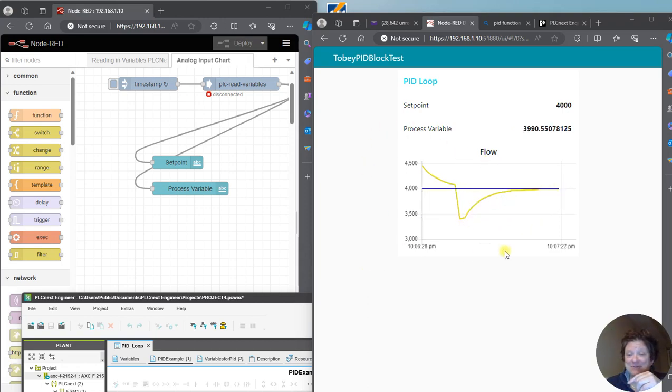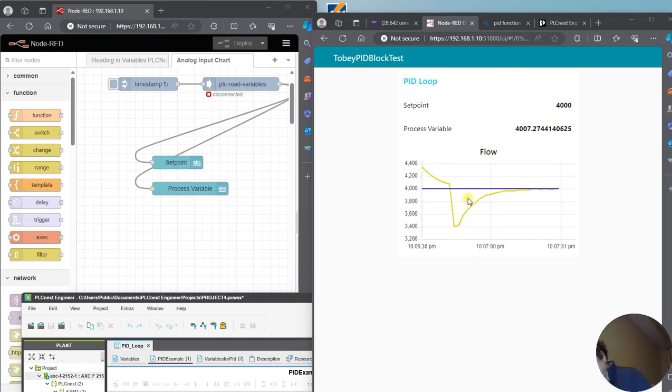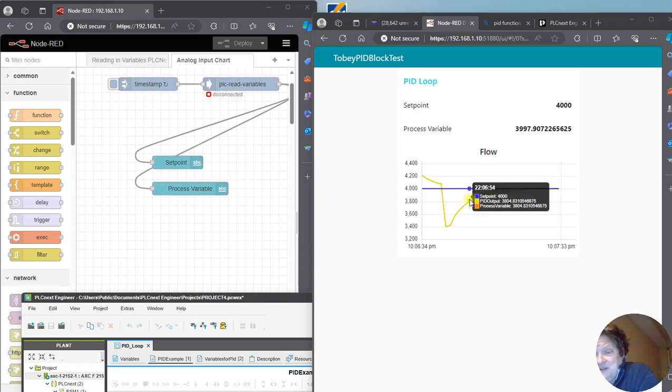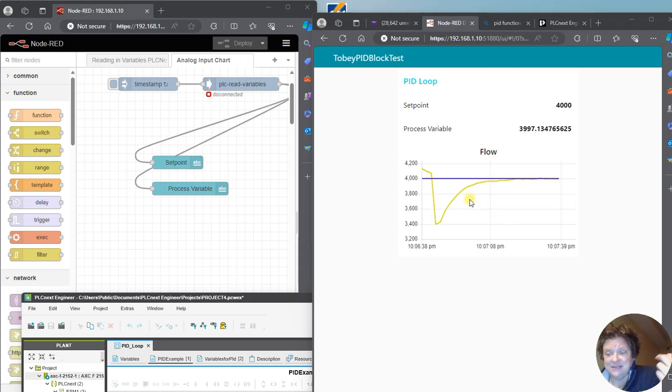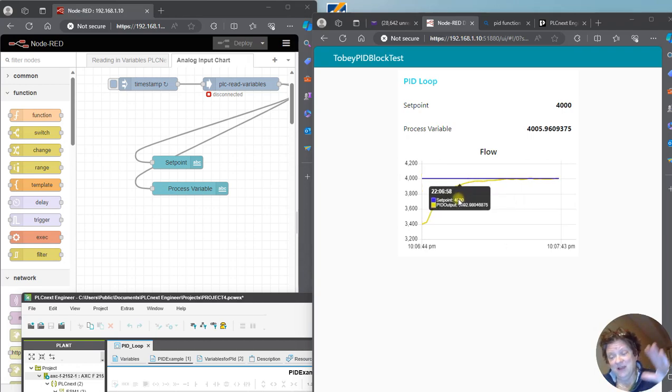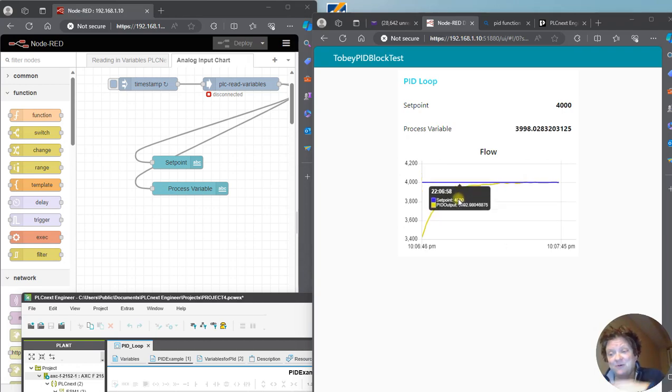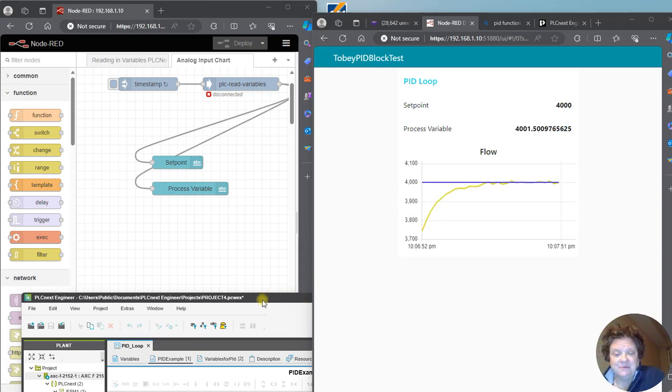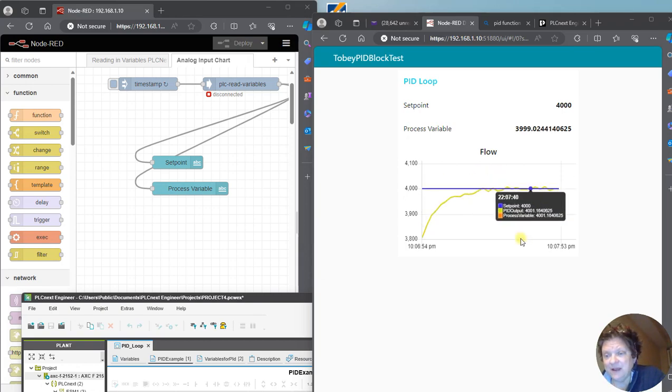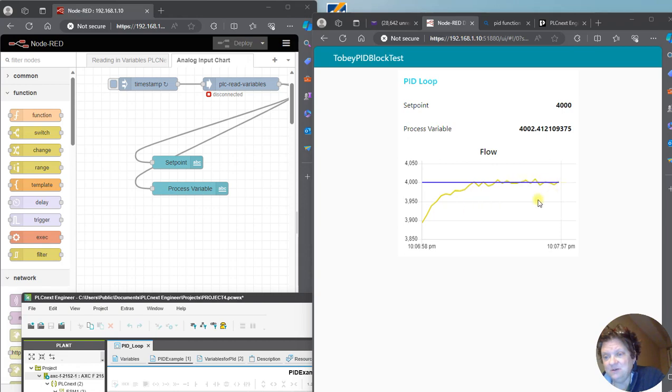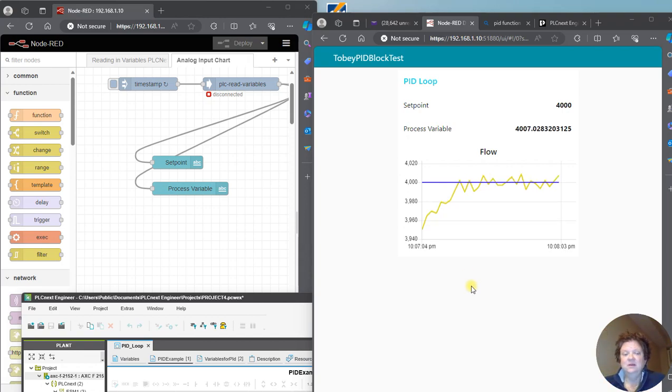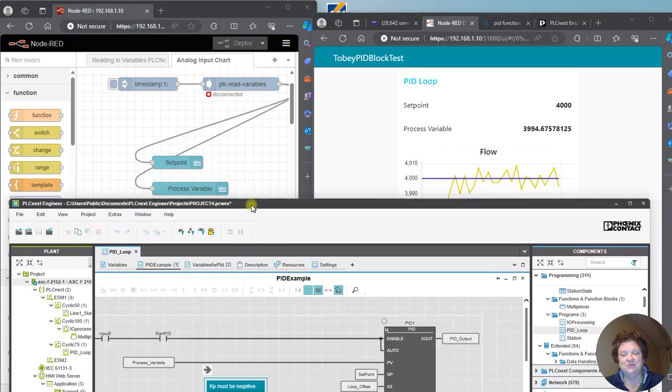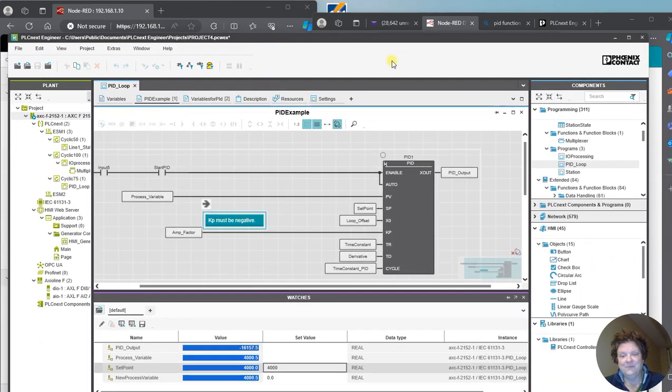Here's the other thing, I put this in Node-RED instead of doing it on the PLCnext HMI because the PLCnext HMI graph requires that you do data logging and I haven't got that far along yet. So anyway, it was easier to pop it in Node-RED and you can see the variability there as it's going back onto the setpoint.